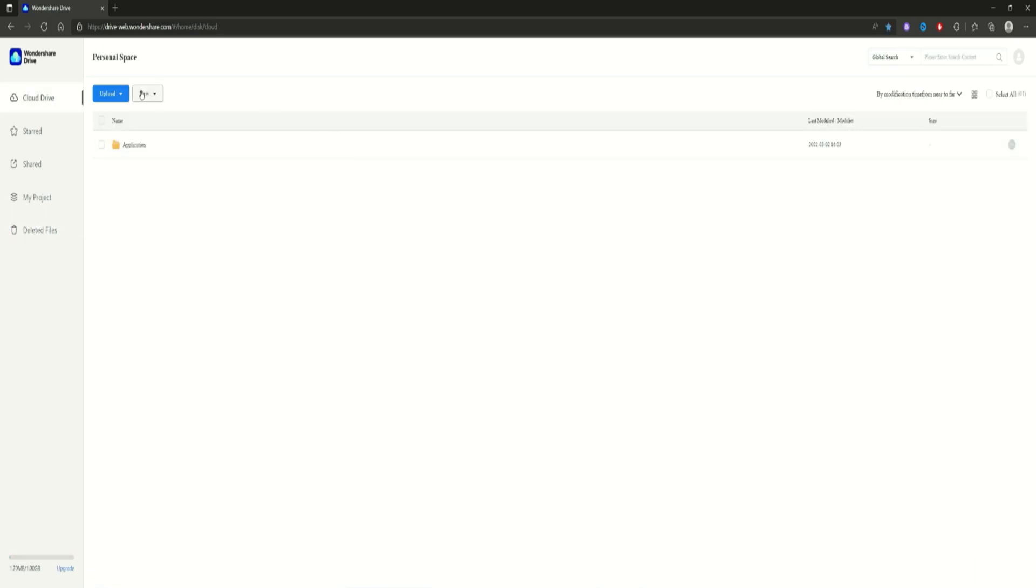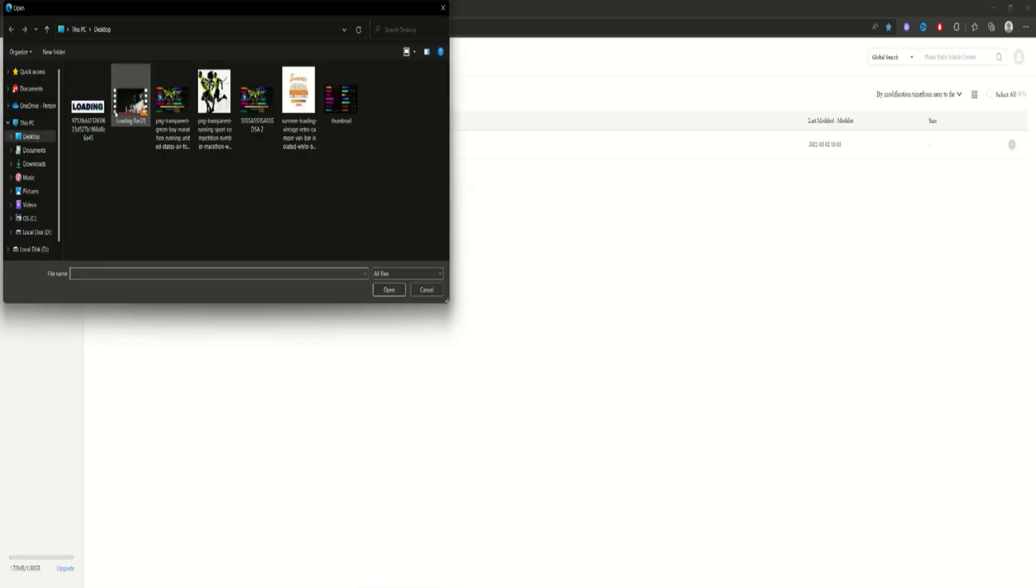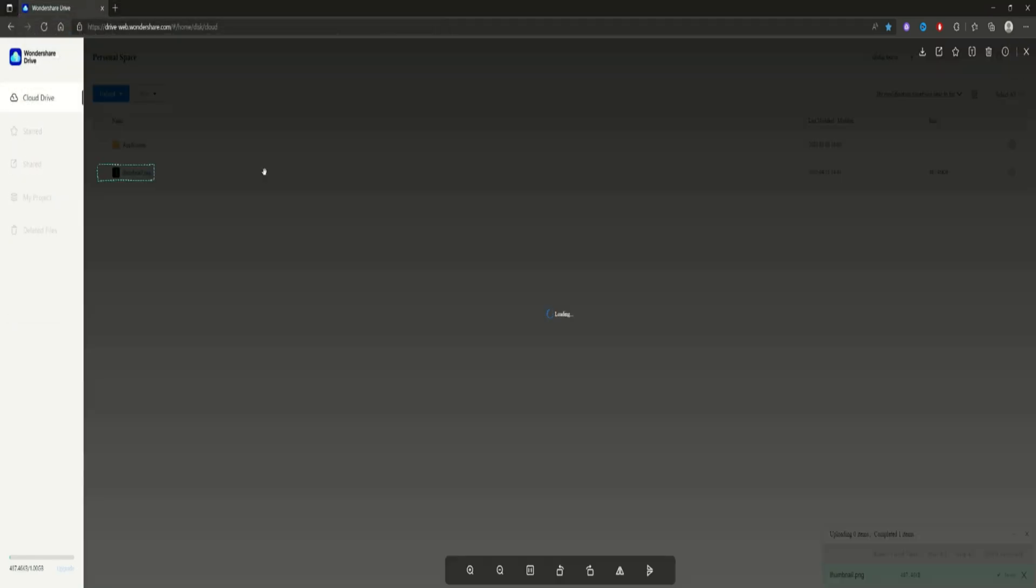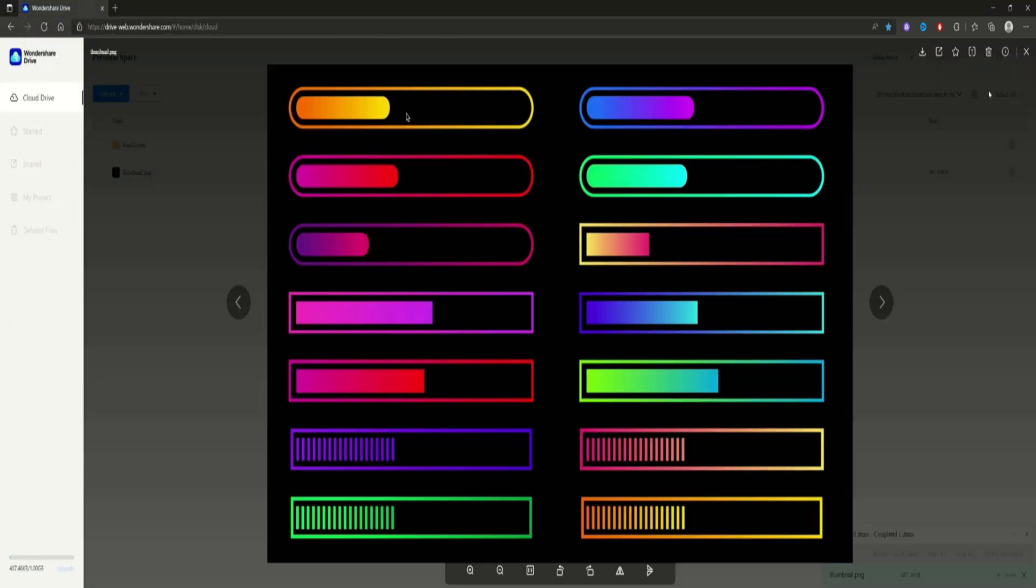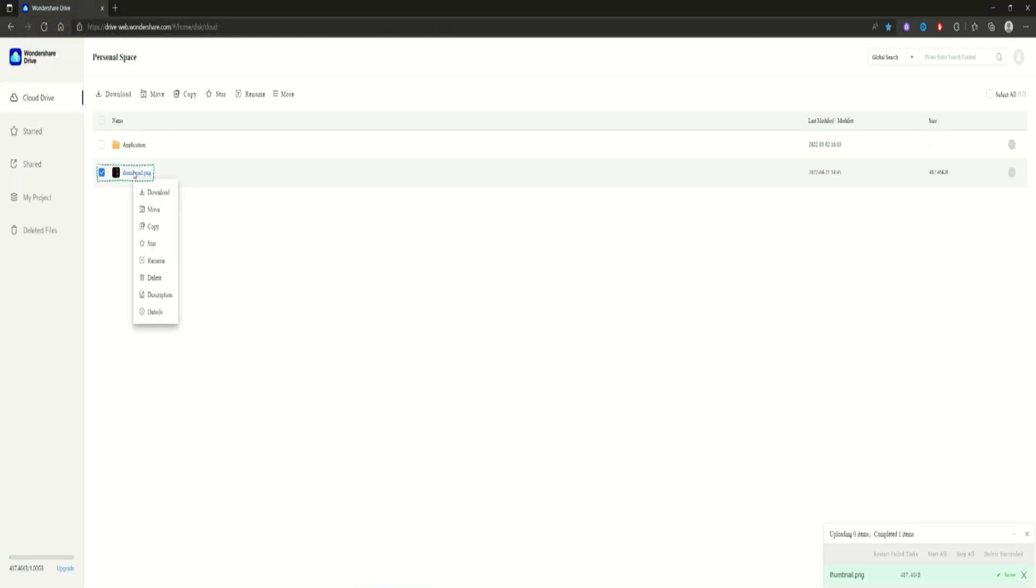Let's import something like a photo and see what happens. Just click on Upload and then Files if you want to upload something or insert something. And there we have it. That's our photo.